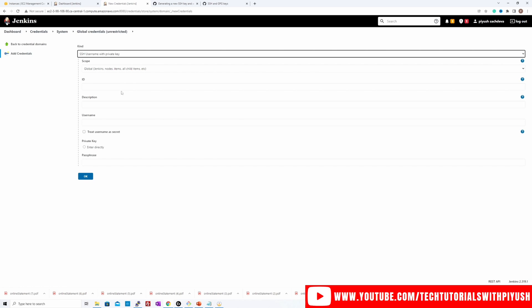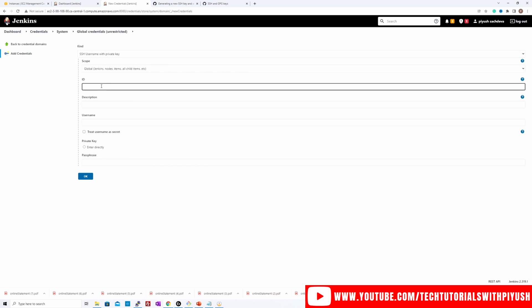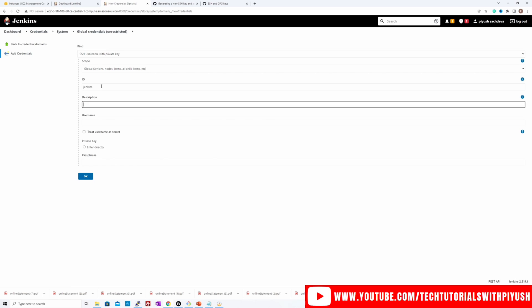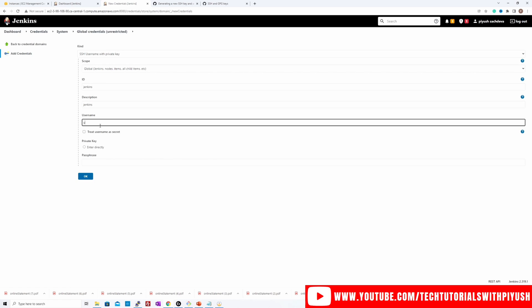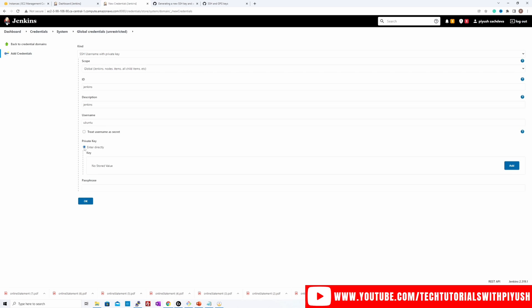And then scope, I'll keep it as default for all the jobs. Then I'll give it an ID, let's call it Jenkins. I'll use the same description. Username, I'll give Ubuntu and then private key, we have to upload the private key over here. So click over here, enter directly and then click add.